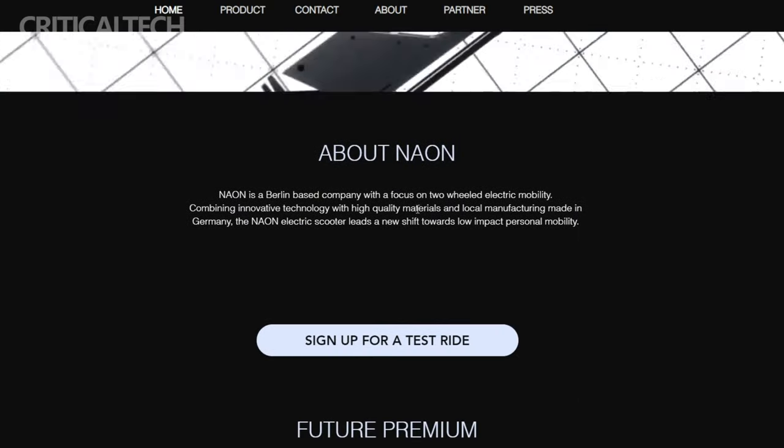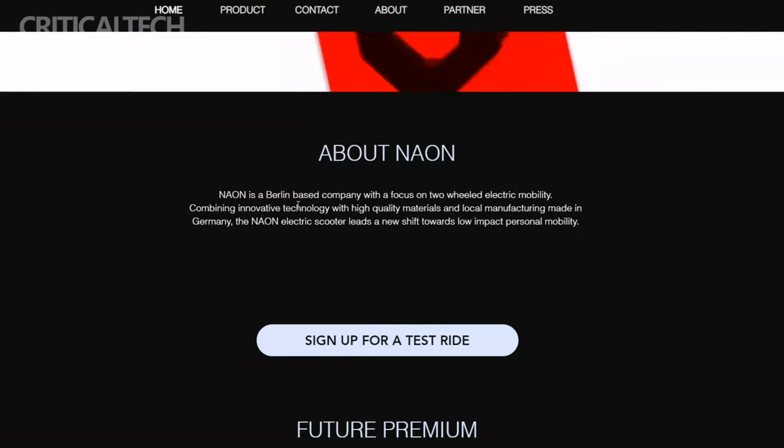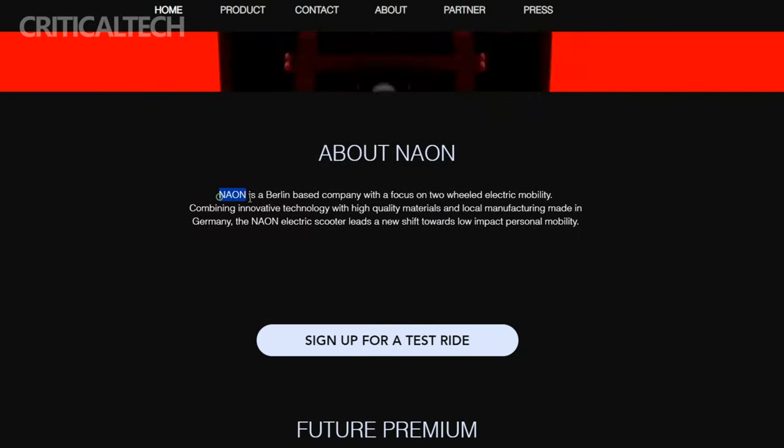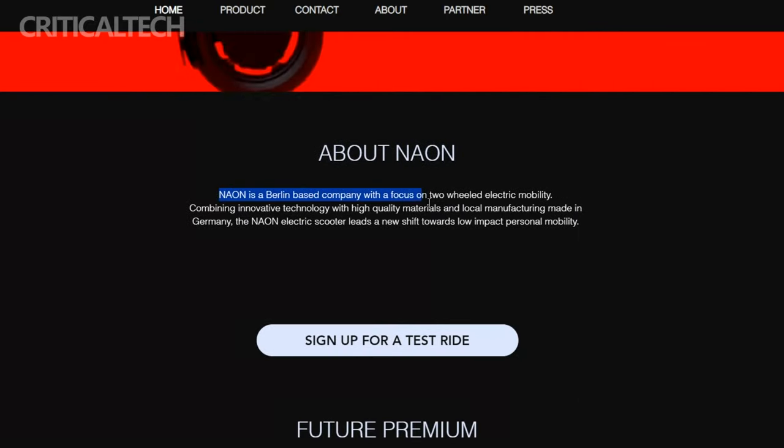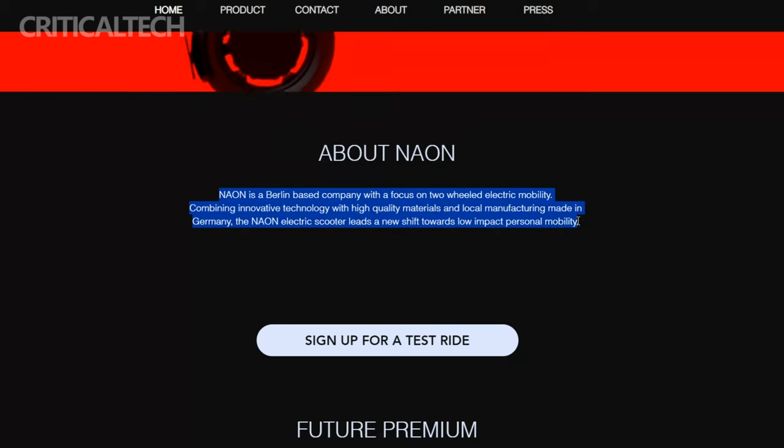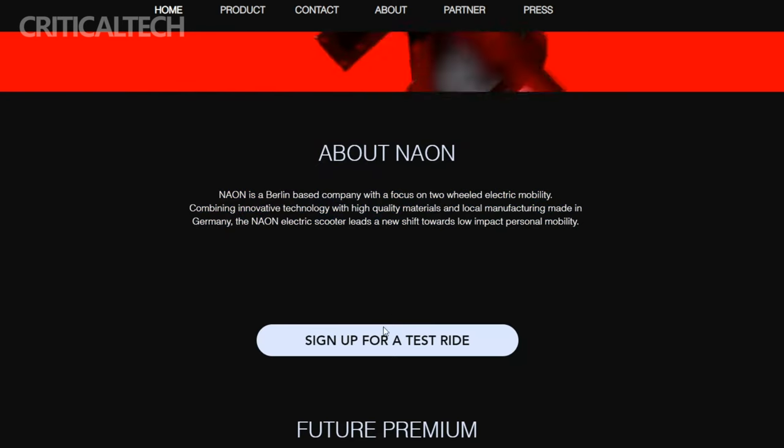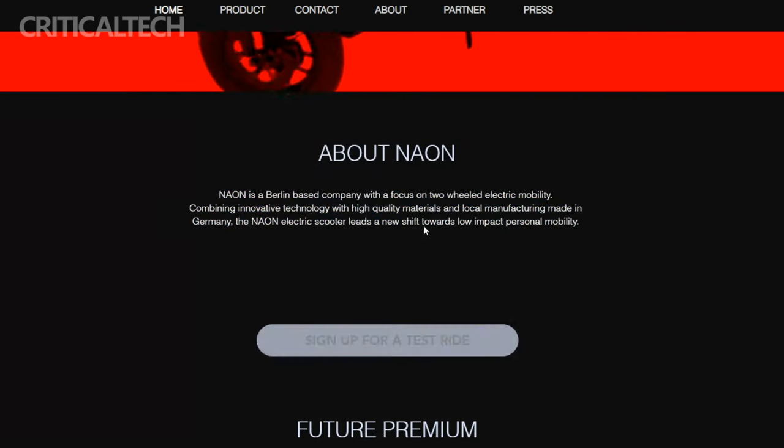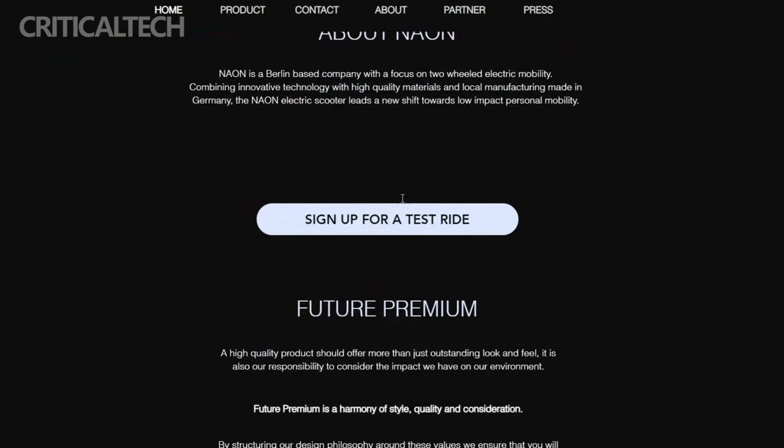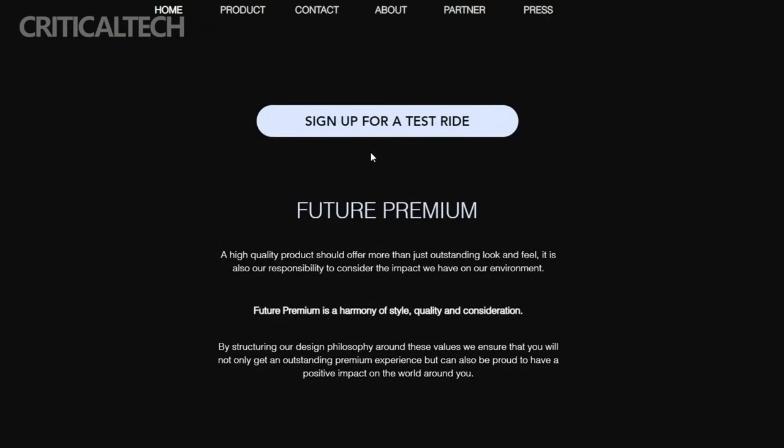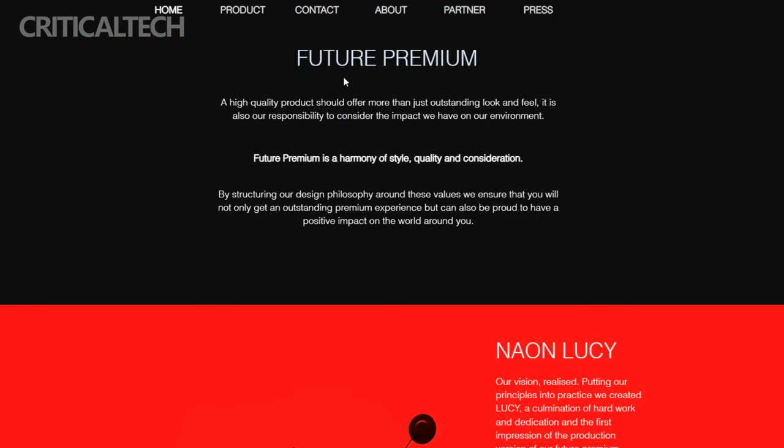NAN proudly differentiates itself by focusing on functionality, aesthetics, and local production. The company operates with an entirely German workforce and sources its materials locally, supporting the local economy.